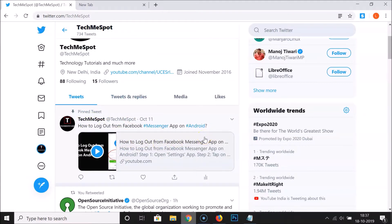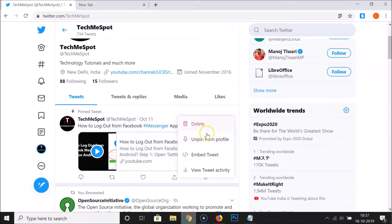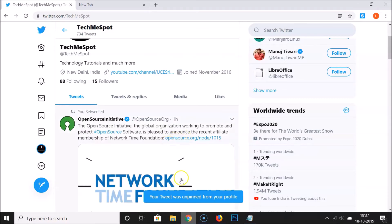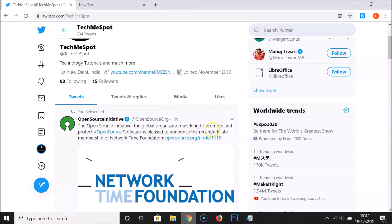If you want to unpin it, go to your pinned tweet and click the dropdown next to it. You'll see the option 'Unpin from profile.' Click on it, and a popup will appear saying 'Unpin tweet from profile — this will no longer appear automatically at the top of your profile.' Click the Unpin button and your tweet will be unpinned.